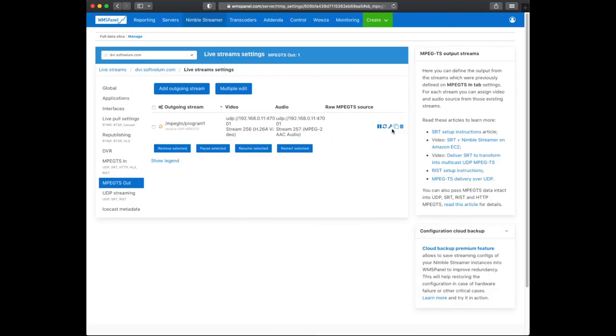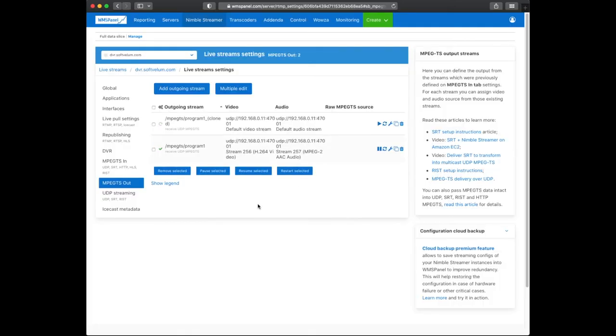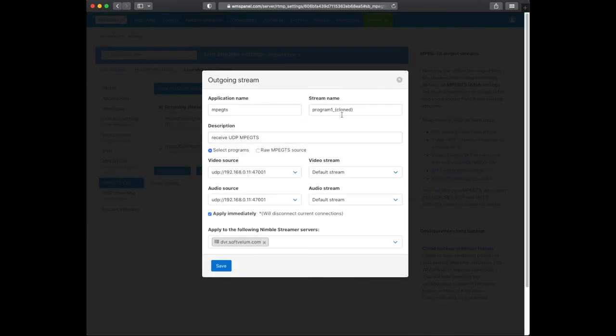The second output is created the same way. Only one output playback stream can be generated for one program. So each program in your UDP input needs to have a corresponding output as shown here.